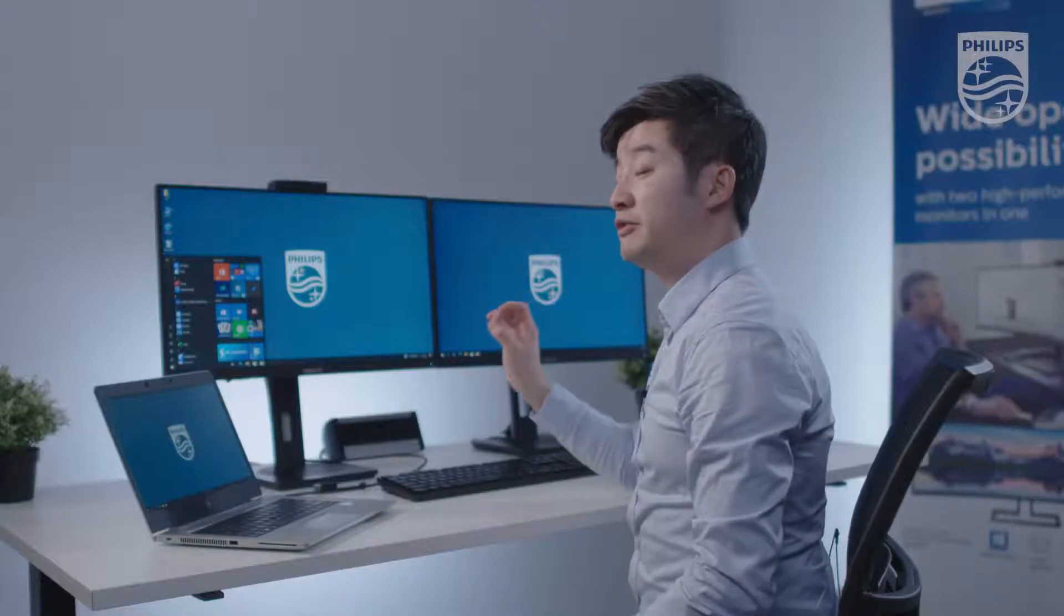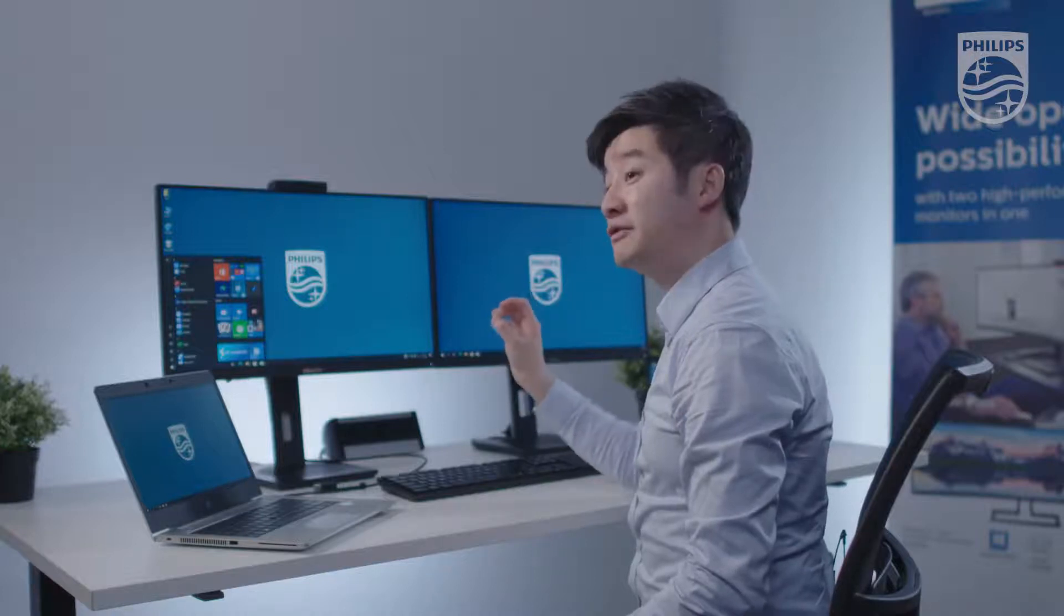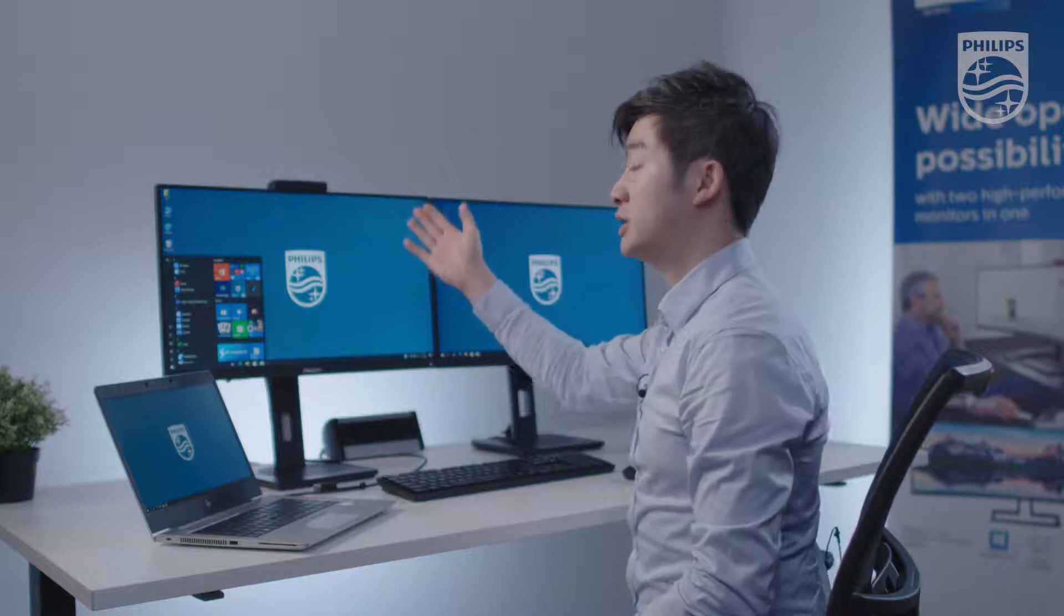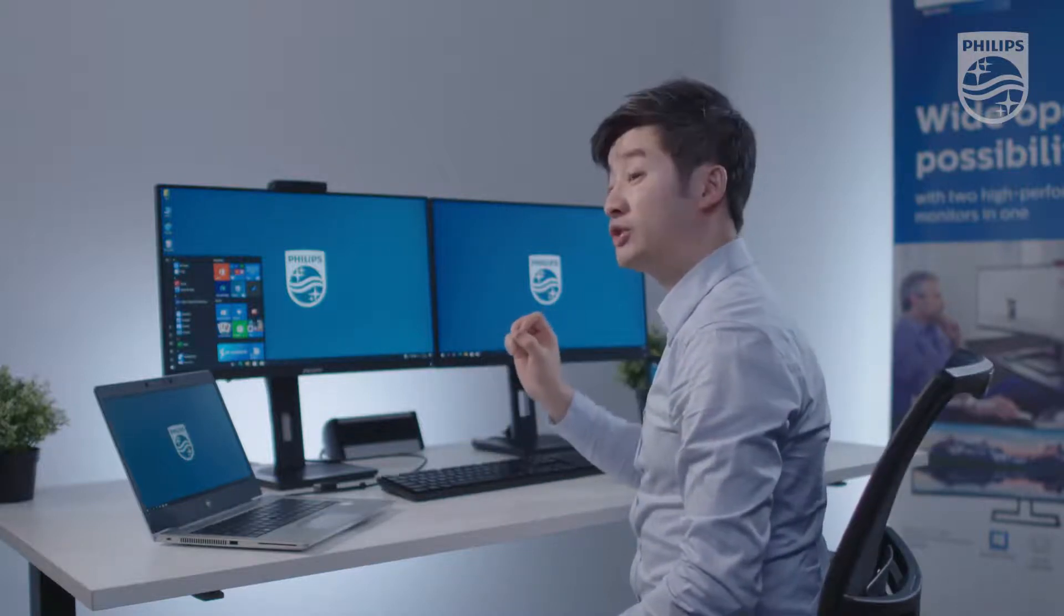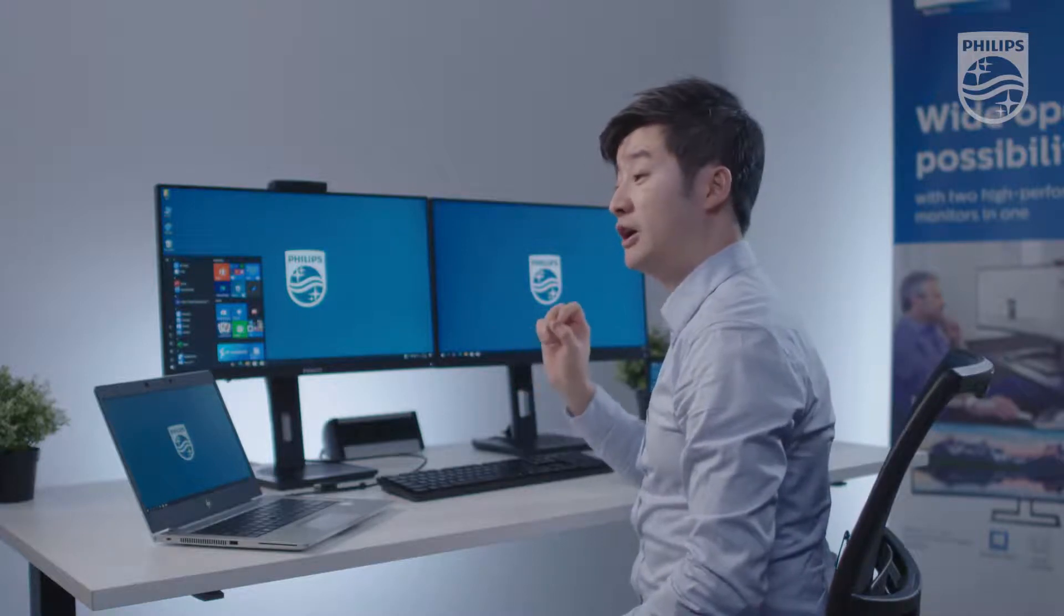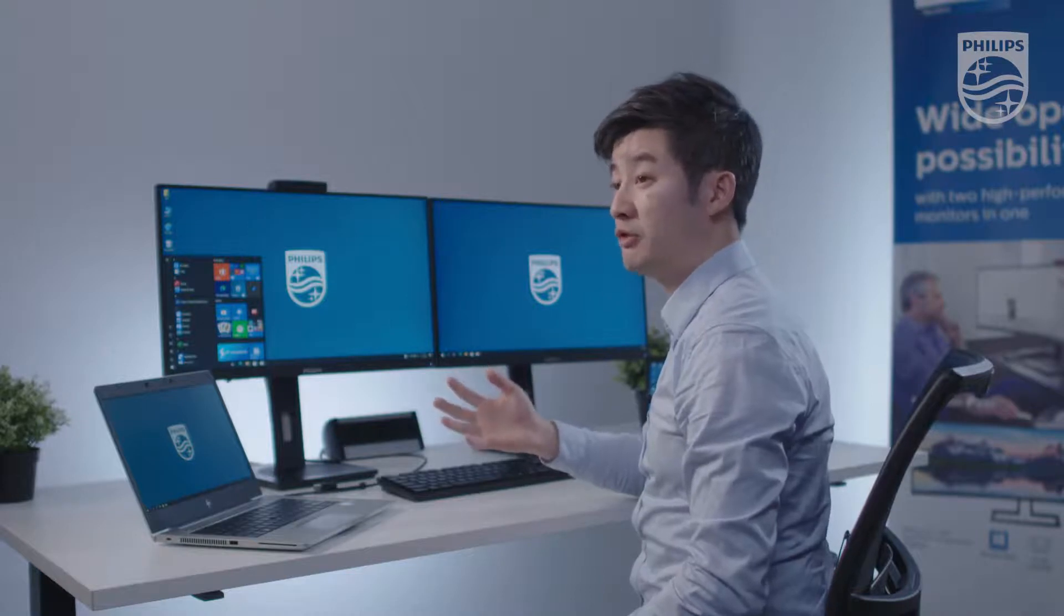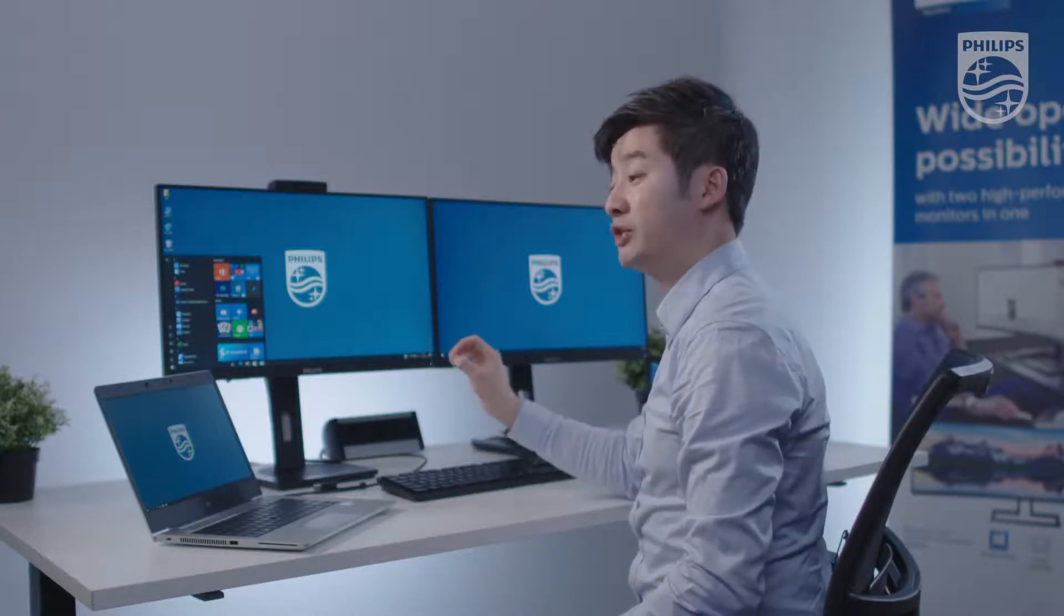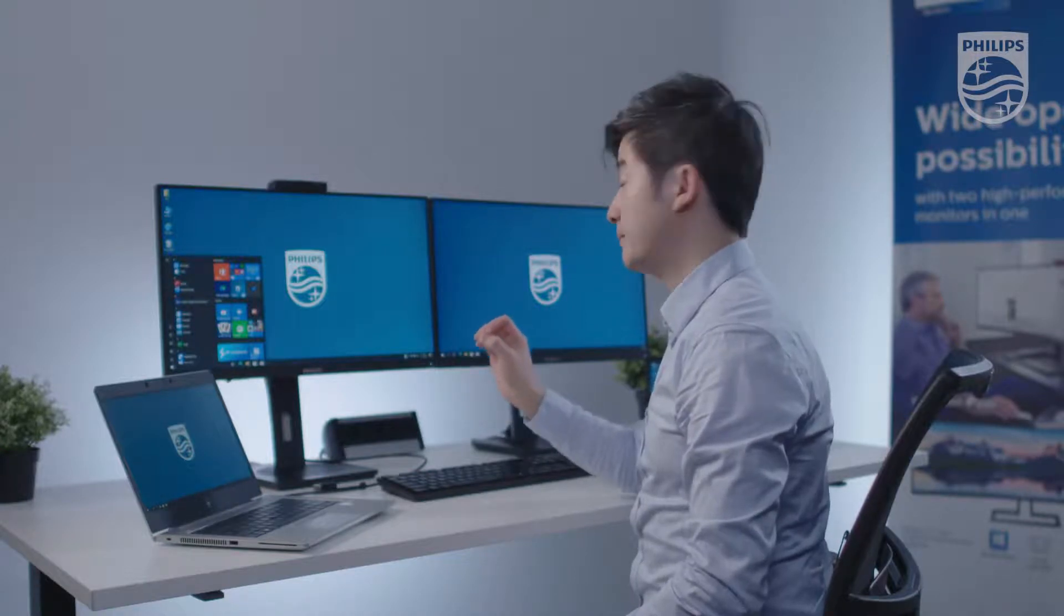The benefit of this monitor is that it has daisy chain via USB-C or DisplayPort. It has Windows Hello webcam, 4-port USB 3.2, and a second USB-C port with 15 Watt power delivery, which is good for charging your mobile phones, while the primary USB-C port can go up to 85 Watts.